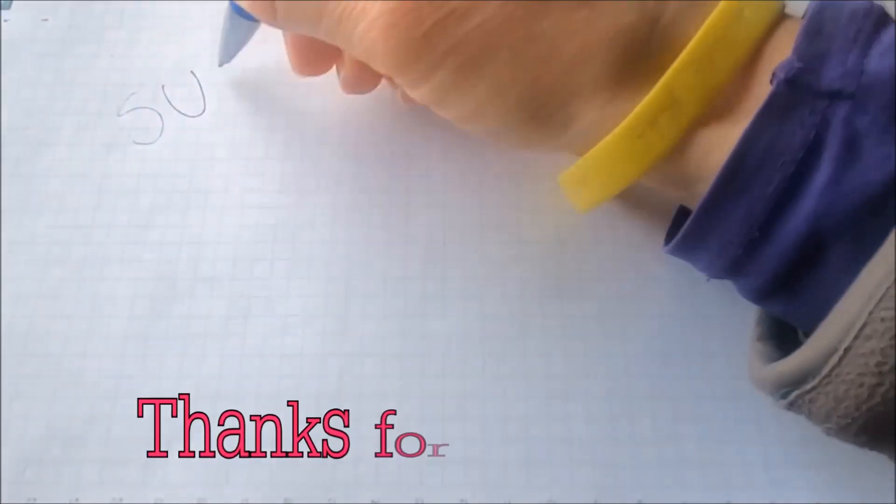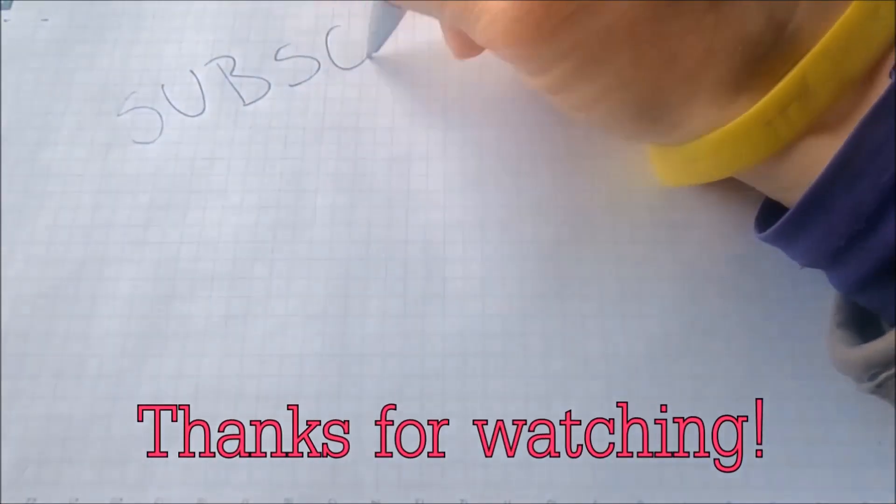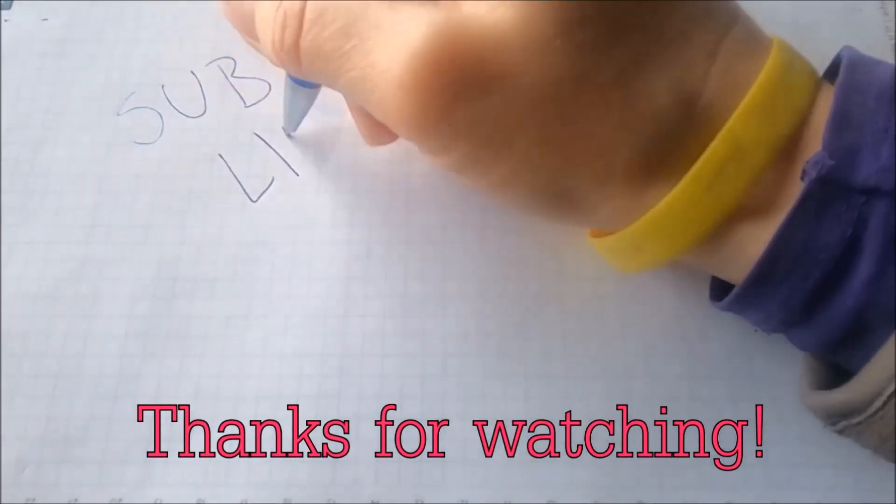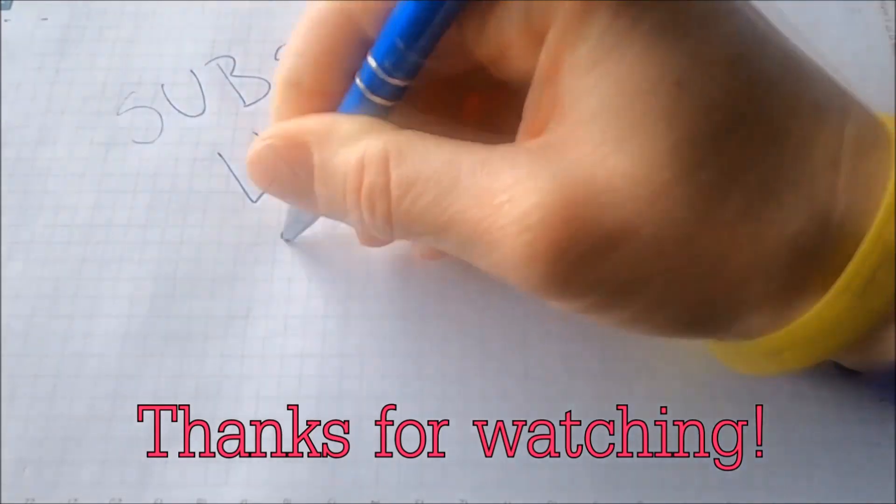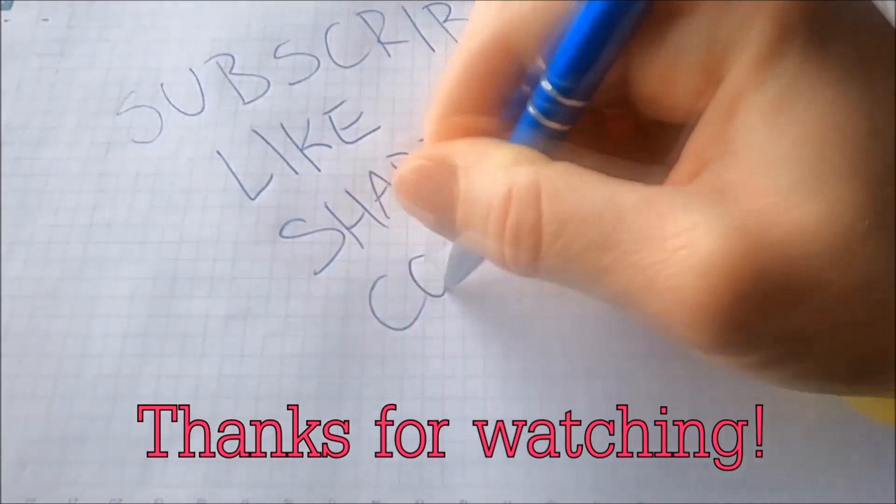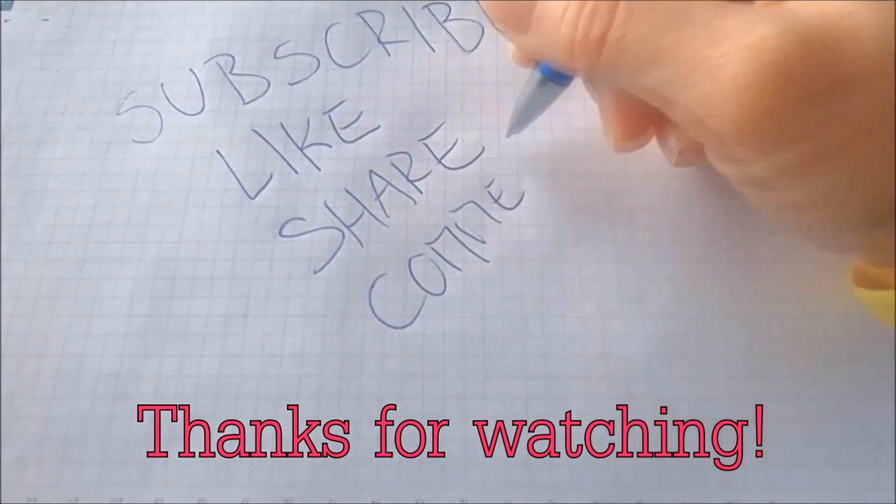And that's it, guys. Thanks for watching. Subscribe, hit that subscribe button, and make sure to comment if you have any questions. We try to respond fast.